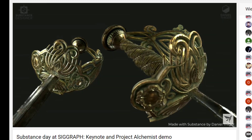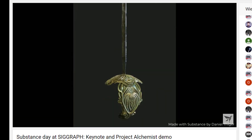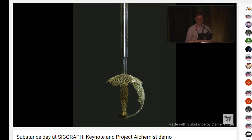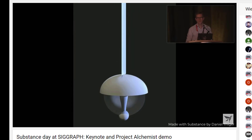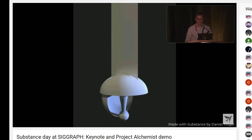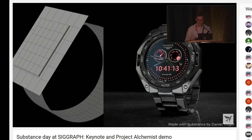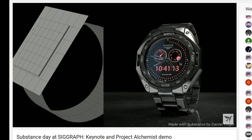The sword, just to give an example from the SIGGRAPH keynote demo of Allegorithmic — here you see the sword, and this is the geometry: extremely simple. And the same with that watch. The watch model is on the left side; the right side is only texturing with lots of displacement mapping.